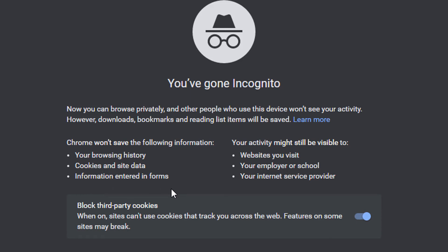But that's how to browse in incognito mode. Thanks for watching.